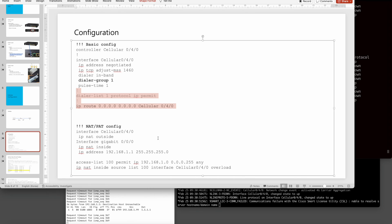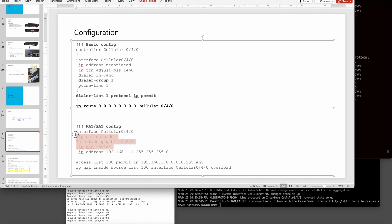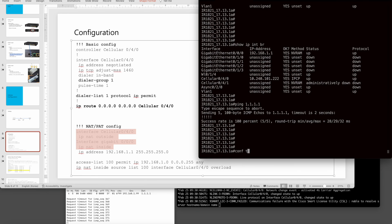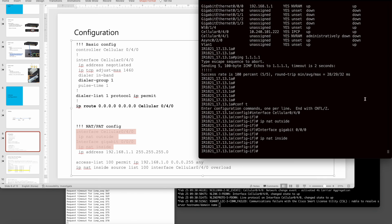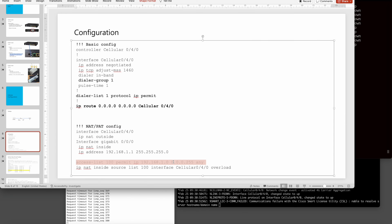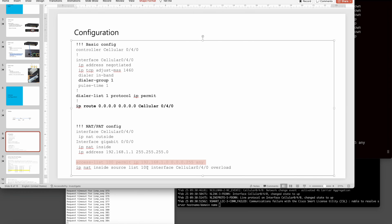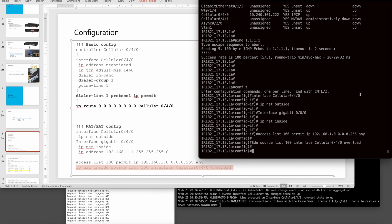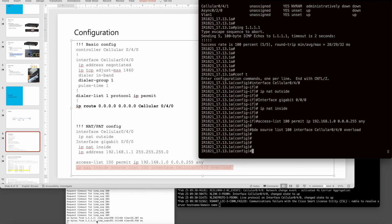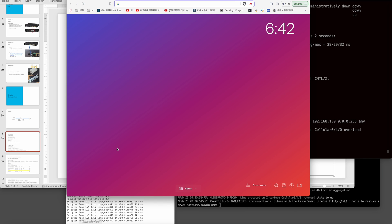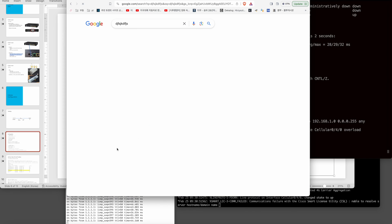Now let's do the NAT configuration. NAT is very simple: put inside and outside on the interfaces, create an access list, and add the overload for PAT. From my laptop, ping to outside is working — we can access the internet and run a speed test.